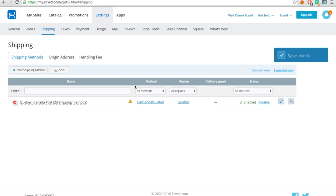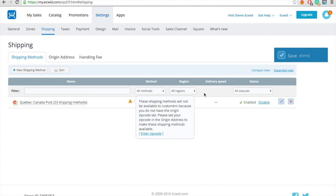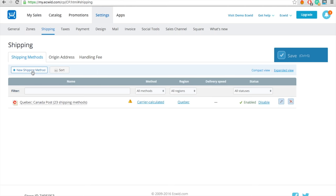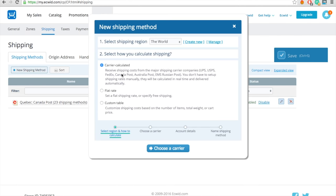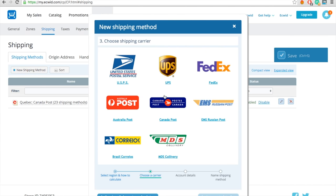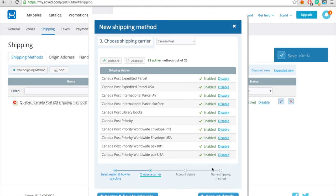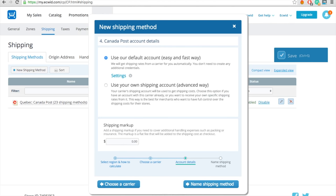There are tons of shipping options in ECWID. What's really cool is that they offer automatic shipping calculations for UPS, USPS, FedEx and Canada Post among others. This is where the weights of your products is essential. ECWID will calculate the cost of shipping based on the weights you entered on the product page.